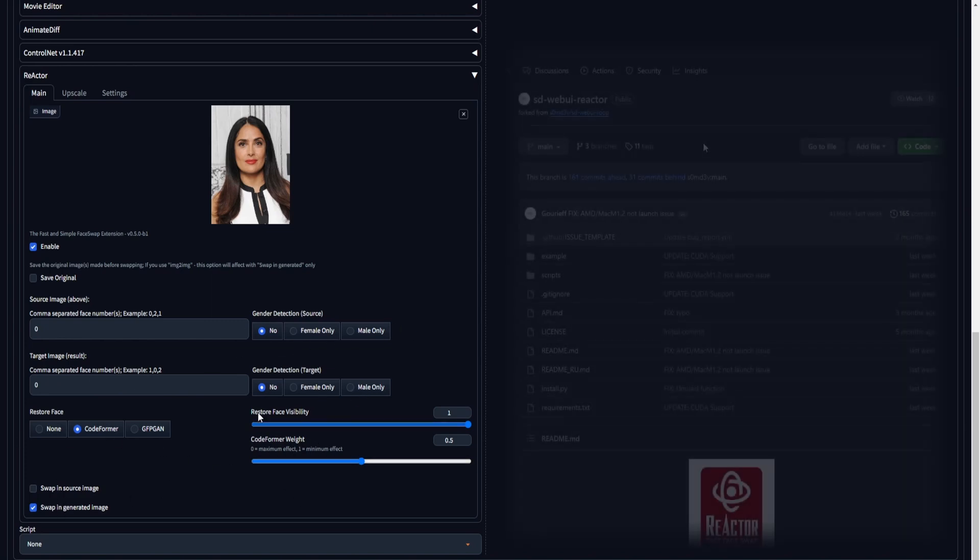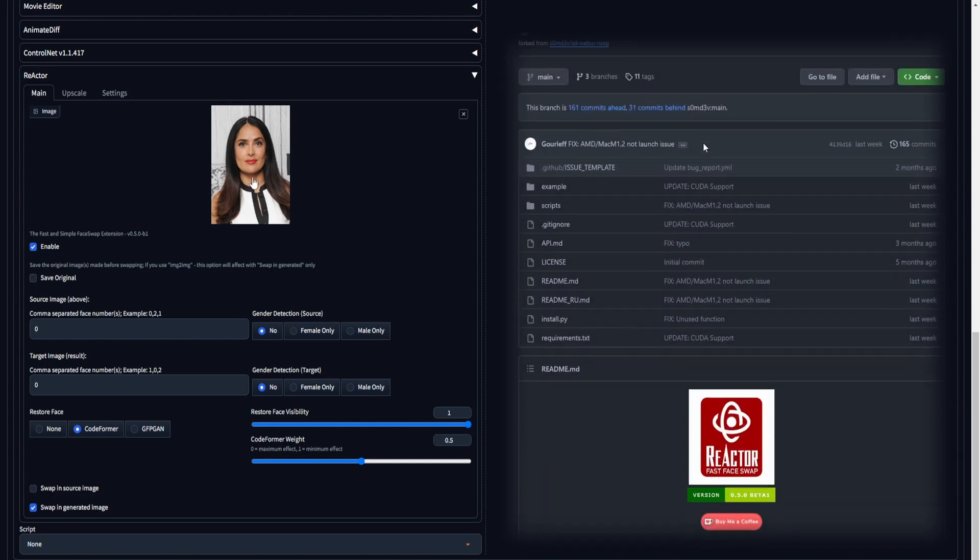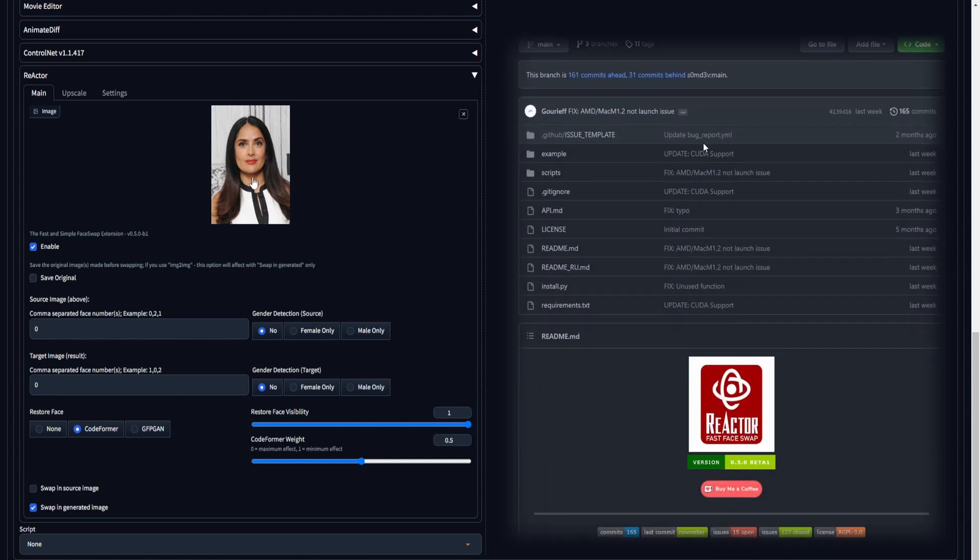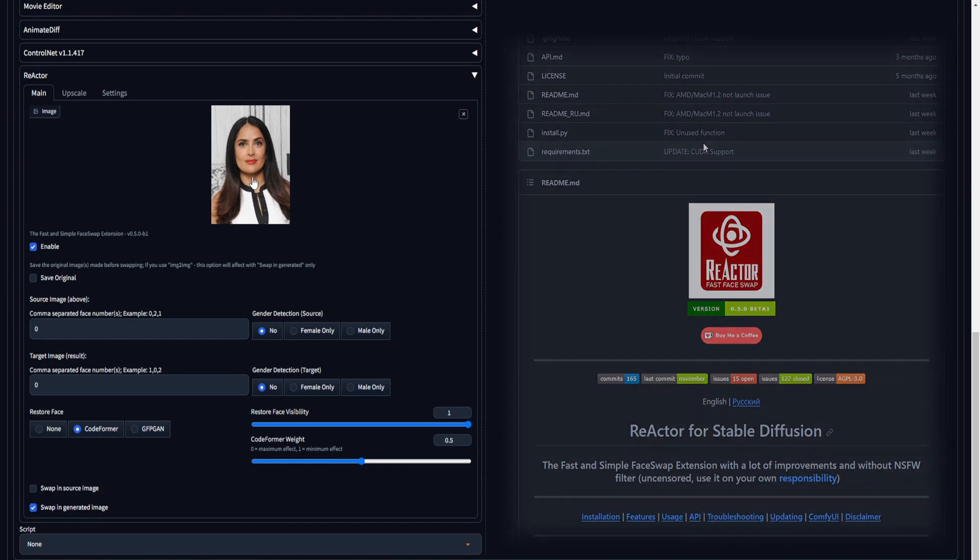For more comprehensive details about the Reactor extension, you can delve into the official Reactor GitHub page. The link is provided in the description.